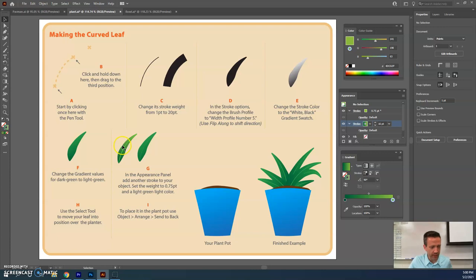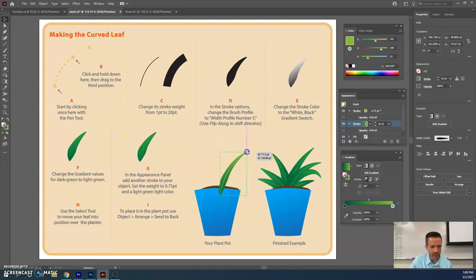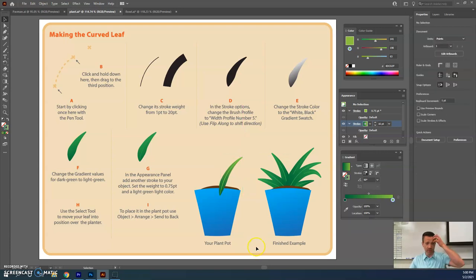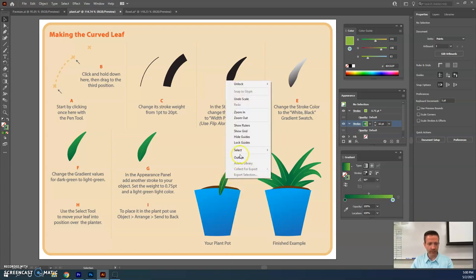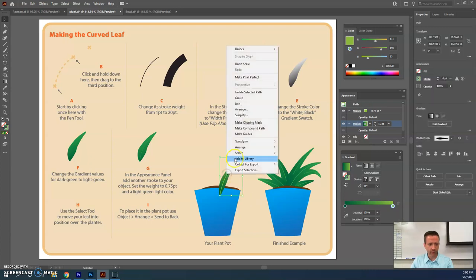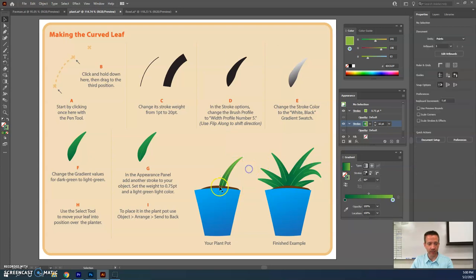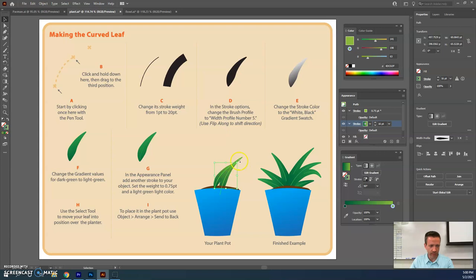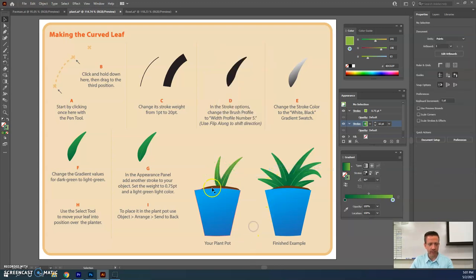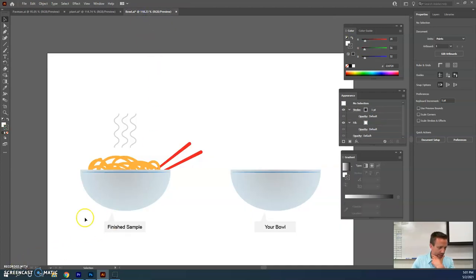Place the leaf in front of the pot, adjust the size, then right-click it and go to Arrange > Send to Back so it sits behind the dirt. Copy and paste to make more leaves — maybe a shorter one, one off to the side, or rotate one at an angle. Get three to five leaves total, sending each to back with Arrange, and then save as an AI file.